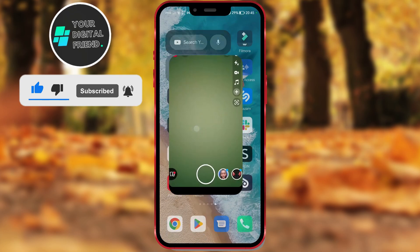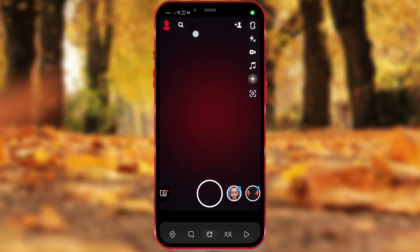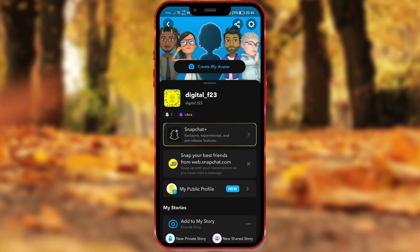Open Snapchat, then go to your profile. Click on My Public Profile.